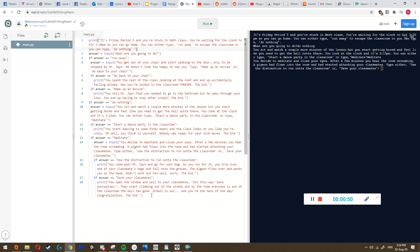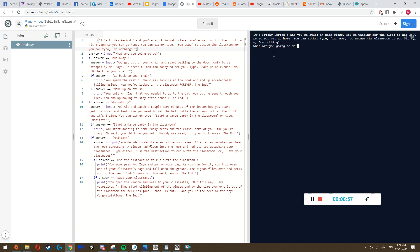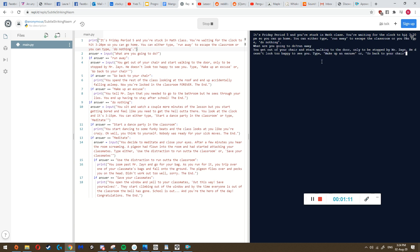This is called a text adventure game, and it's better if I just play it to show you how it works. It says: it's Friday period five and you're stuck in math class, waiting for the clock to hit 3:20 PM so you can go home. You can either type 'run away' to escape the classroom or type 'do nothing.' I'm going to write 'run away' and press enter.